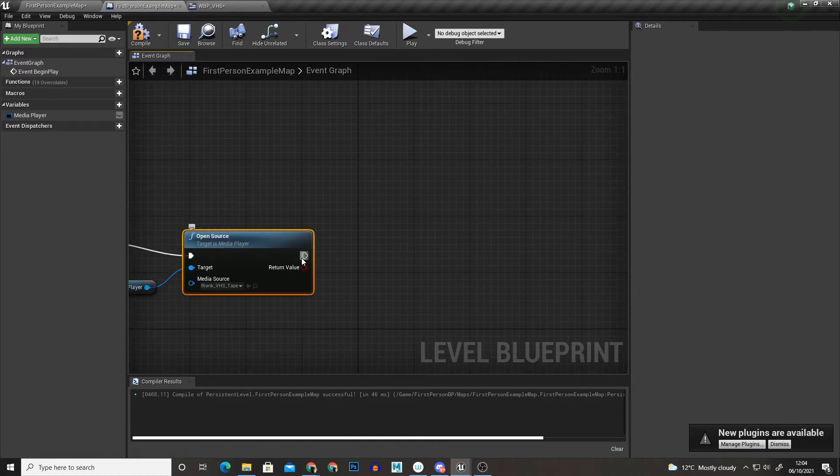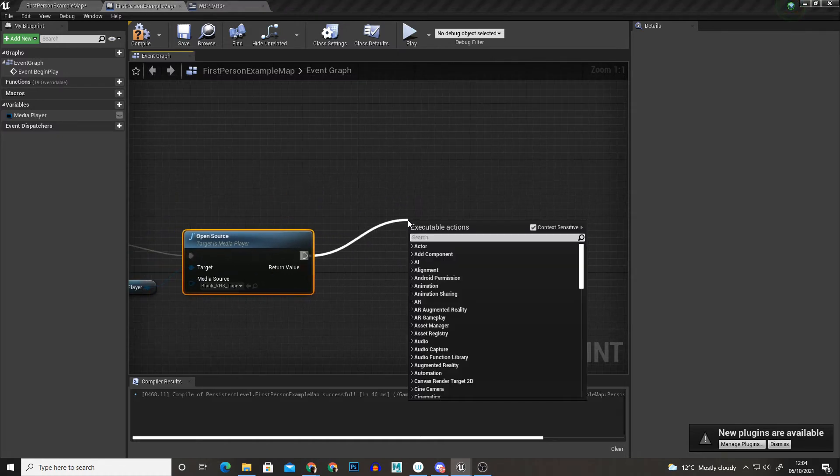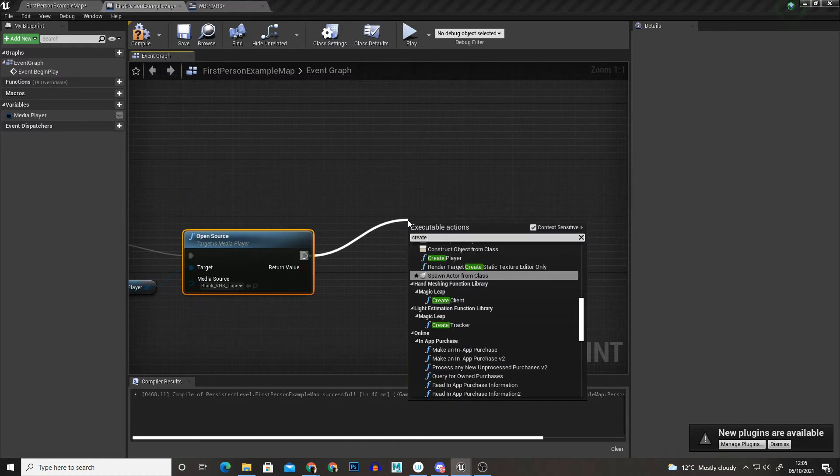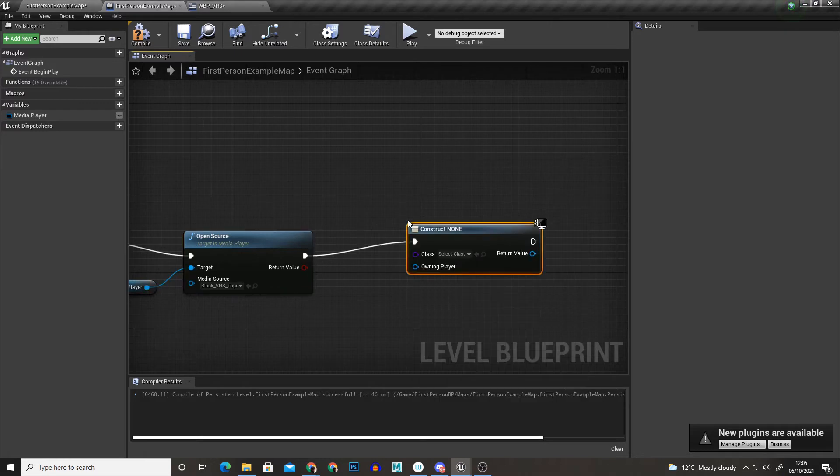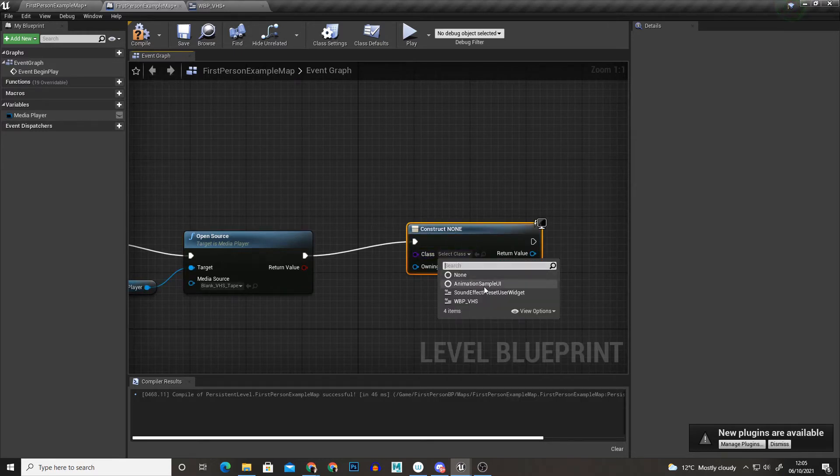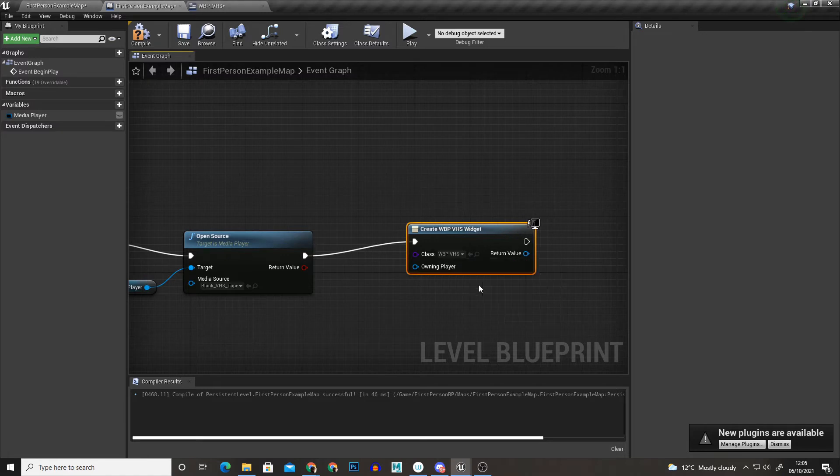And from there I'm just going to create widget. This is going to overlay our widget that we've created so I'm just going to select it from the drop down list and here it is.